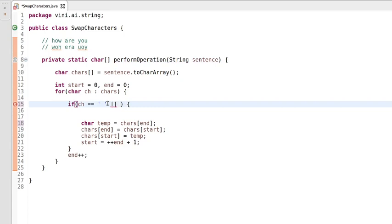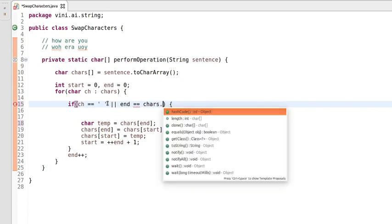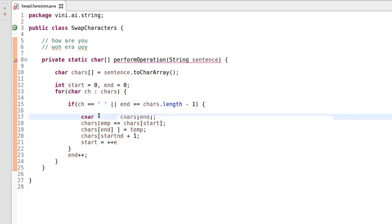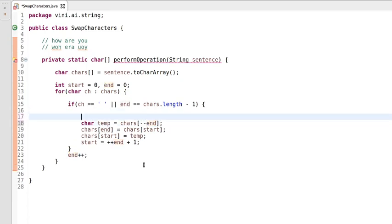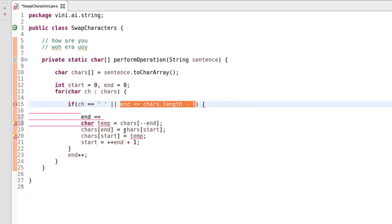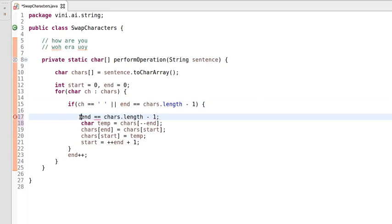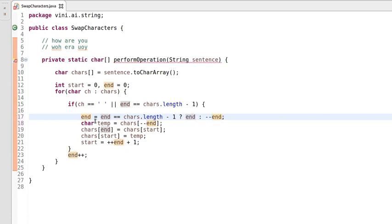For this edge case, if end equals chars.length minus one, we should perform the swap operation but not decrease end. We'll handle this using a ternary condition: if end reaches the last index of the character array we should not decrement, otherwise we decrease end by one. We can also simplify this using a boolean flag variable to make the code cleaner and reduce the number of lines.